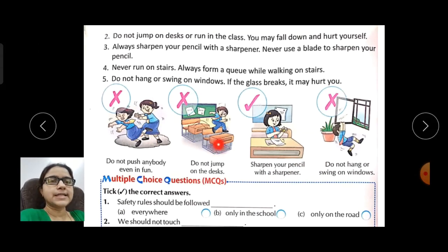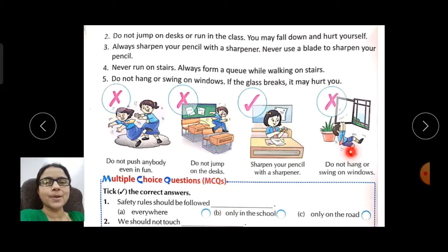Here you can see all the safety rules illustrated with pictures so you can understand them very clearly.